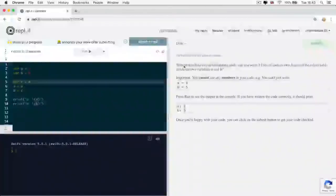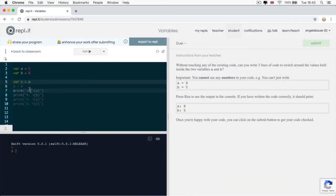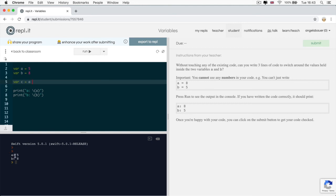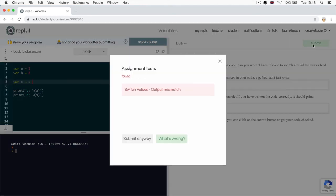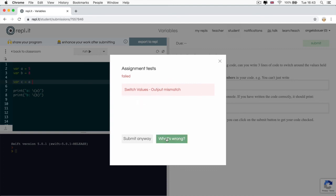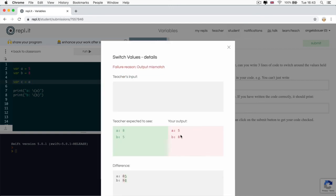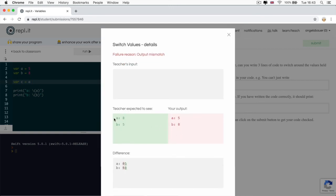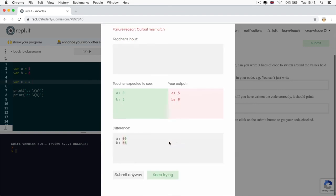Now, if I've gotten it wrong, let's say that my code was not yet working and I wasn't getting the right output. If I try to click submit now, you'll see that I get an error and that the output is not matching what it should be. So at this point, you can click on what's wrong and you can see the problem, which is that the teacher expected a to equal eight, b to equal five. But your output at the moment has a difference.